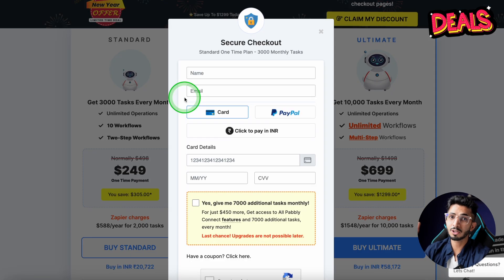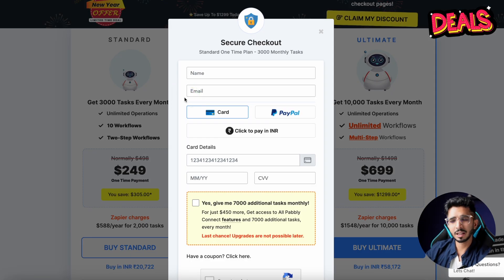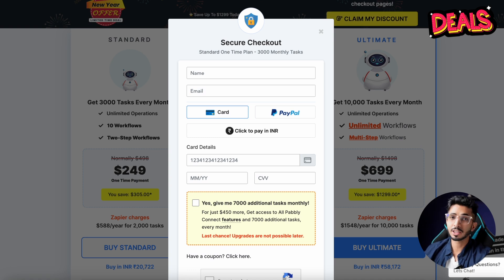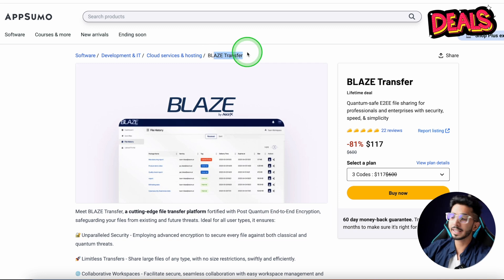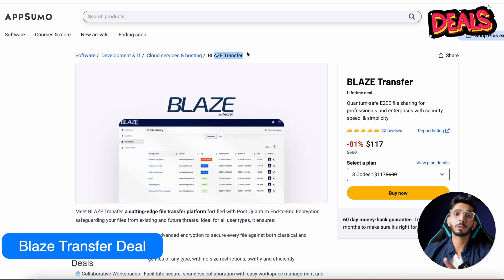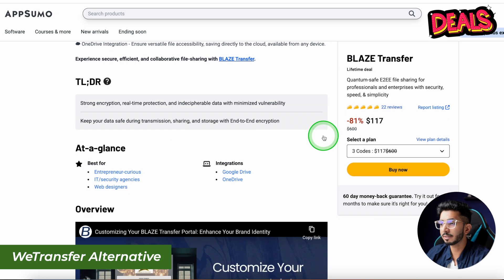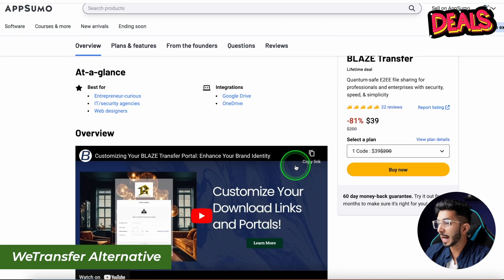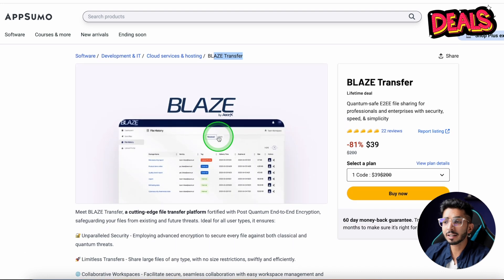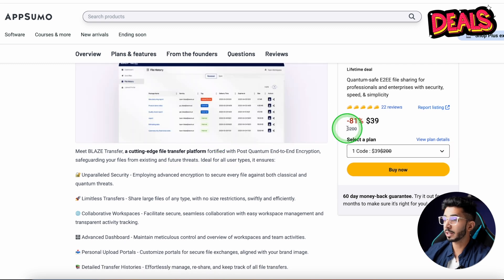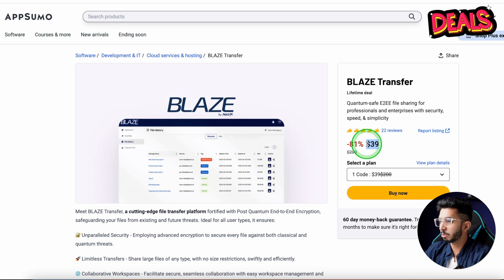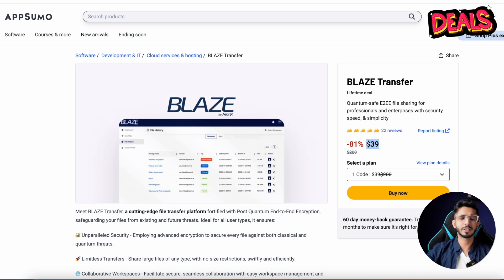This is a good alternative and I really love this product — it has been developed over the last few years. Next there is a deal on AppSumo that I recommend: Blaze Transfer. If you are looking for a WeTransfer alternative for video files and image files, you can go with the single code plan and get 30 days. Transfer speeds are good. For this price point, you should check it out — and there is a refund policy so you can get your money back if you are not interested.